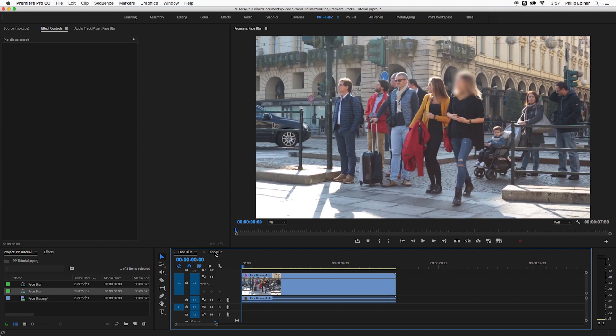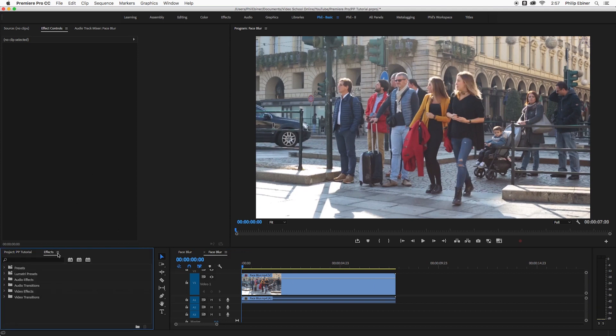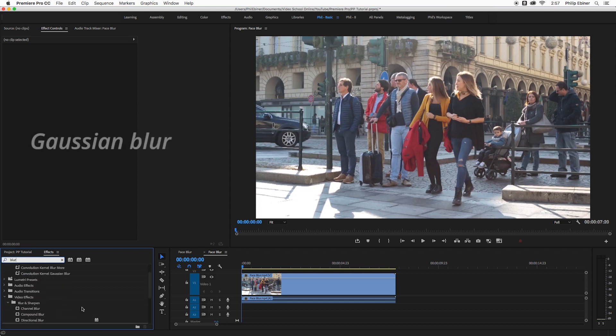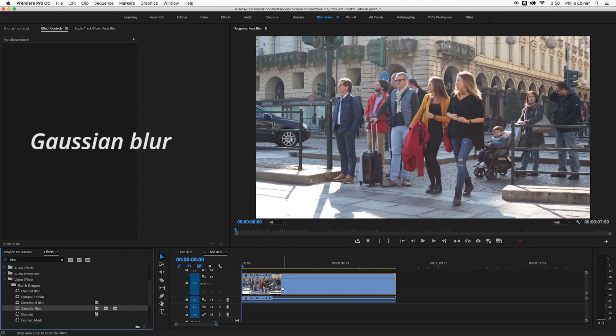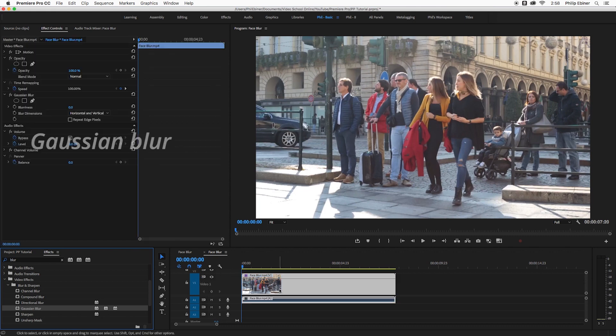So all you have to do is find the face that you want to blur out, go to the effects tab, type in blur. I like to use the Gaussian blur but other blurs will also work. I'm just going to drop it onto our video track itself.